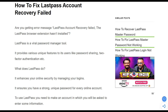Hello guys, welcome to the YouTube channel. In this video we are talking about the LastPass account recovery failure. If you are getting an error message like 'LastPass account recovery failed' or 'the browser extension hasn't been installed,' then there are some password manager tools that can help resolve this issue very nicely.